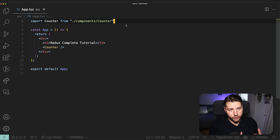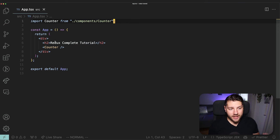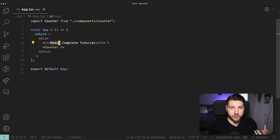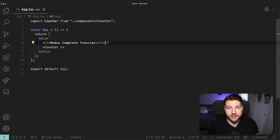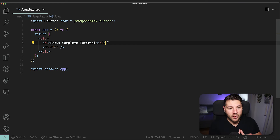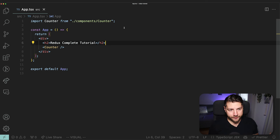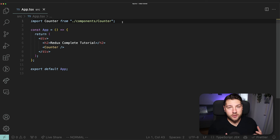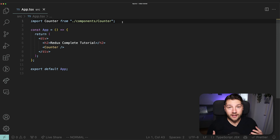Redux is essentially a state management library that allows you to have global state. In the context of React, this means you can have state that is accessible from any component no matter where they are in the tree. This is why it's called a state management library, and it makes it really easy to configure and have global state in your React applications.